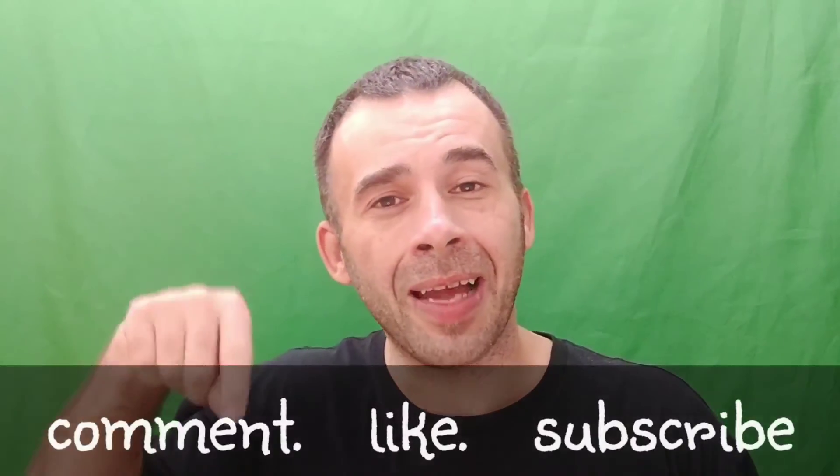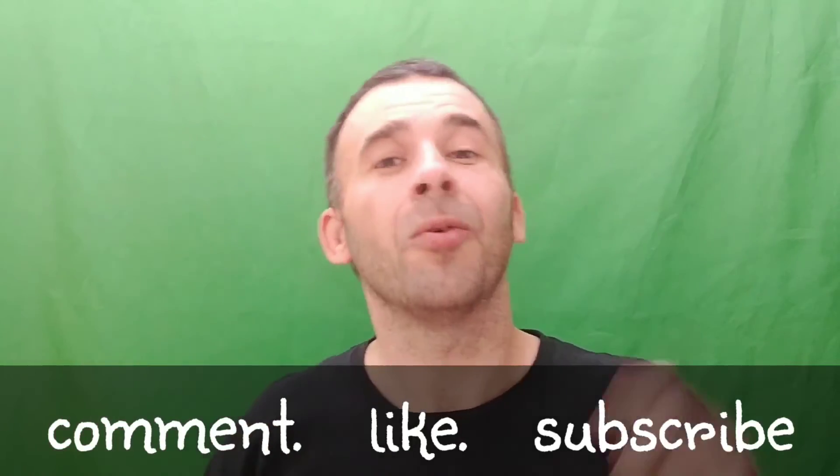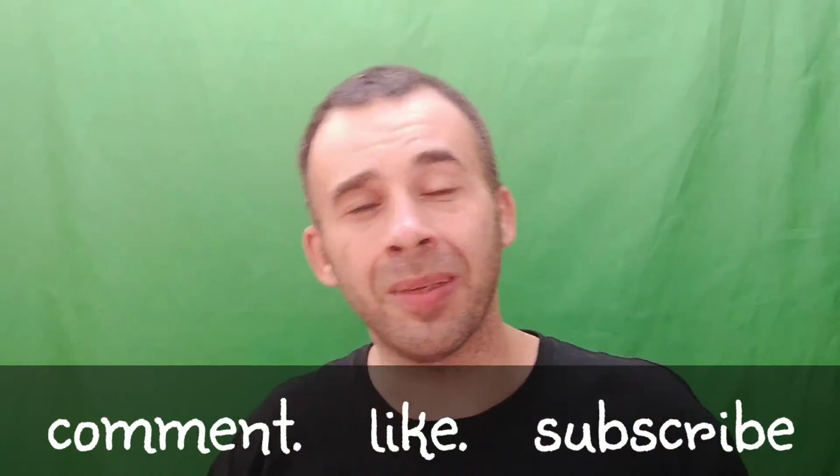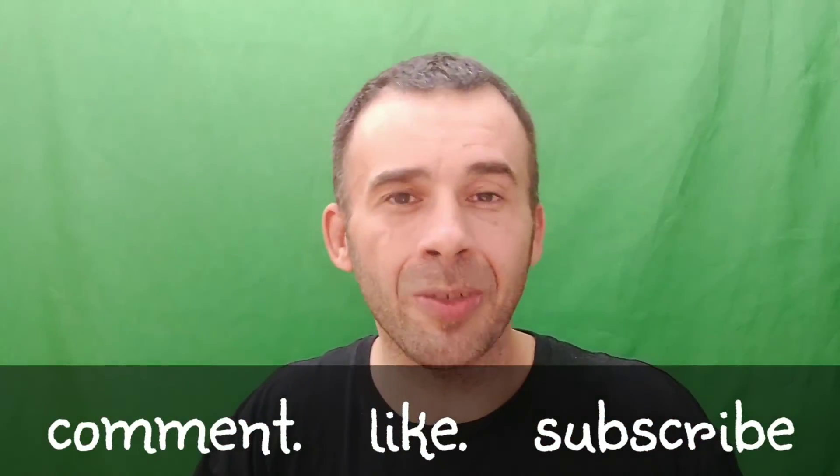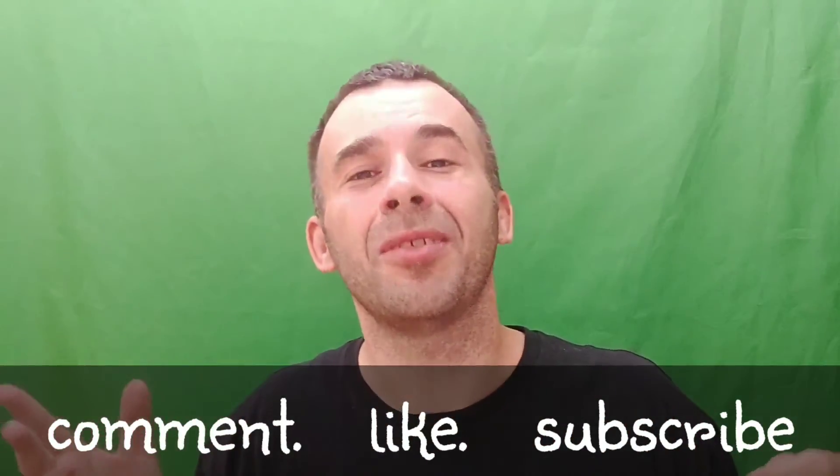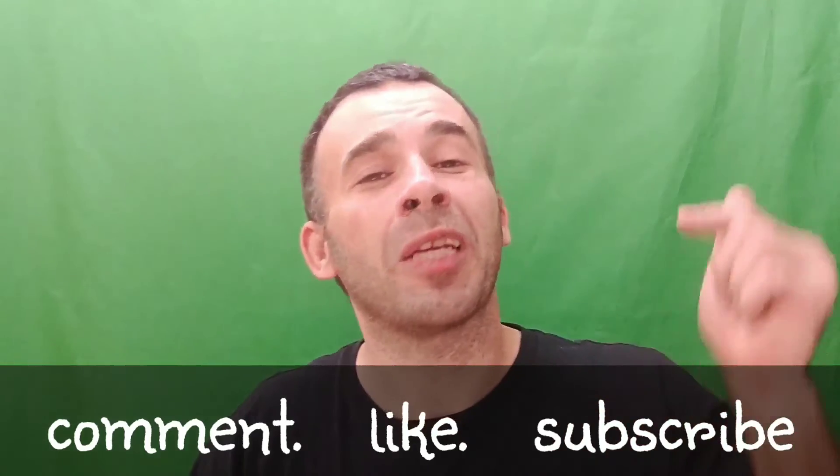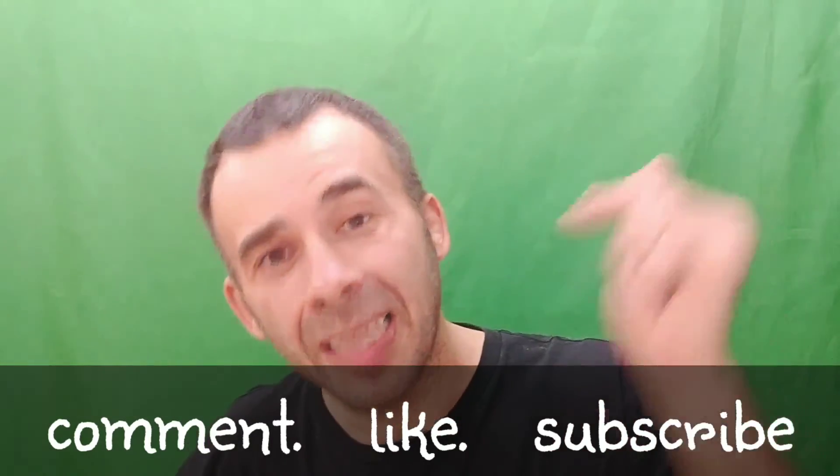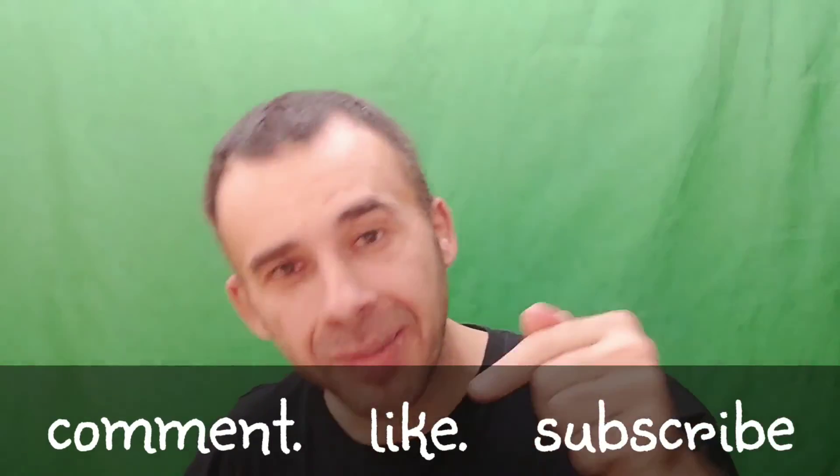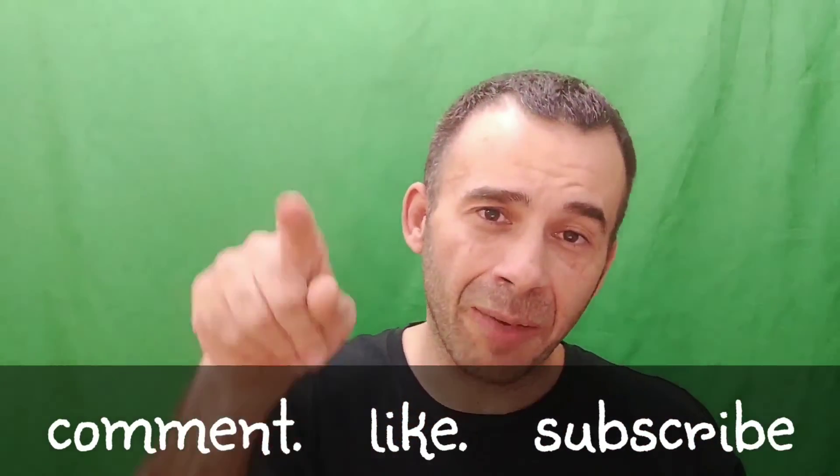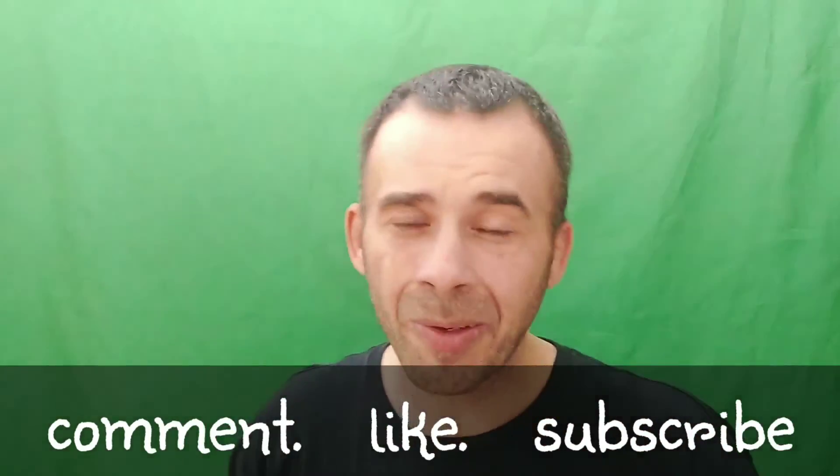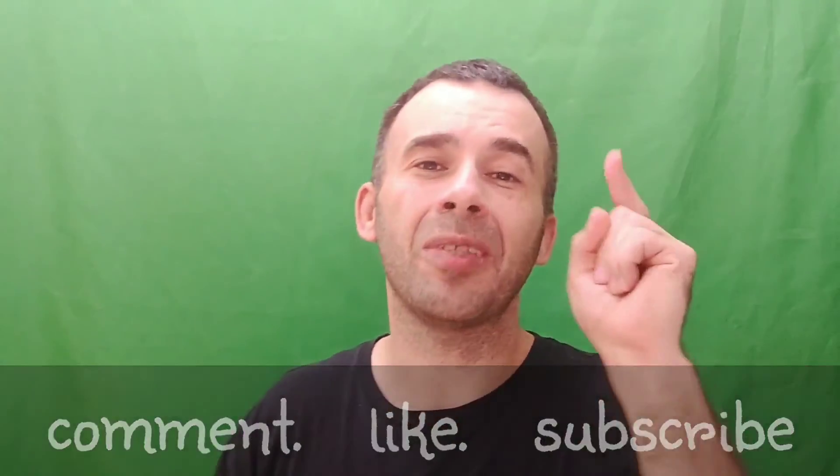Let me know down in the comment section what you're doing. What else can I do? What do you want to see? Don't forget to hit that like button along with that notification bell after you subscribe. Thank you very much, and I will see you in the next video. Bye.